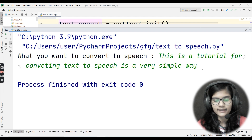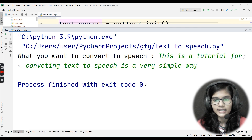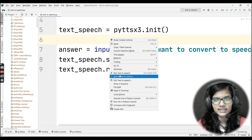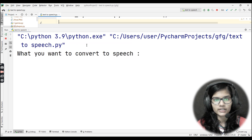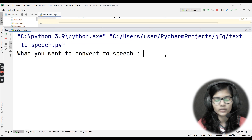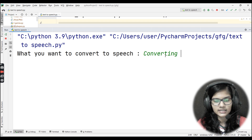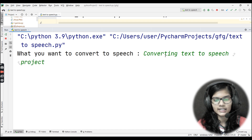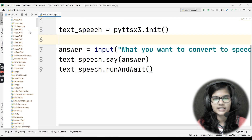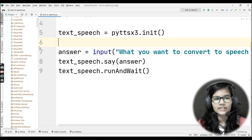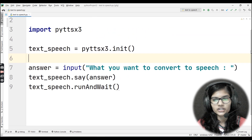You heard that — it said 'This is a tutorial for converting text to speech in a very simple way.' Let me run it once more and type 'Converting text to speech project.' Hit enter — and it said 'Converting text to speech project.' So this is an easy way to write this program and convert any text into speech.